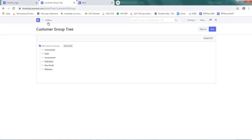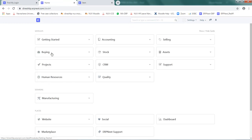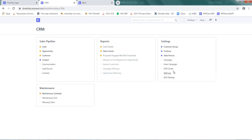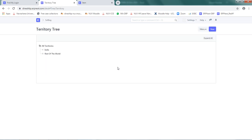For that, you can go back to CRM. There is an option called Territory. Select that. Here we have India and rest of the world. For India, we have to create north, east,